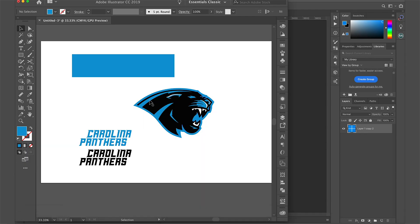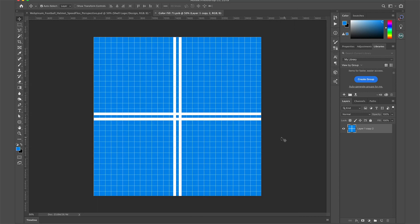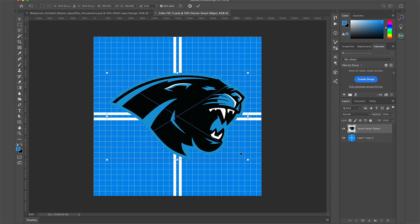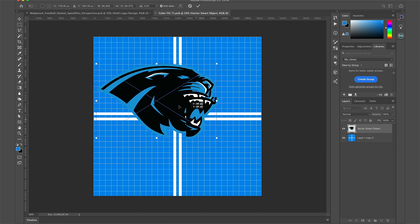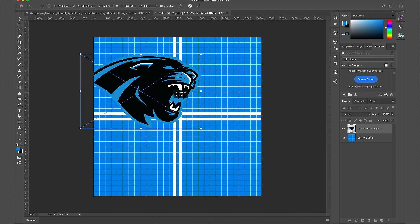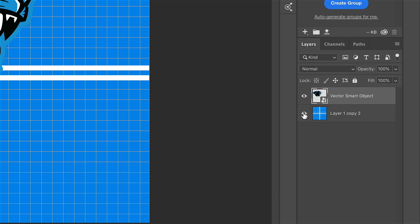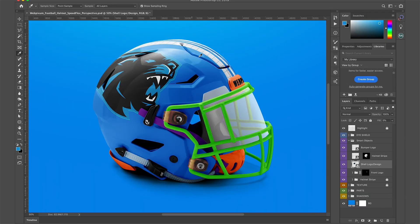I'm going to jump over to Illustrator, copy the logo, and place it in the Smart Object. Scale the logo as you wish, and don't forget to turn off the grid by clicking the eye icon. Save and close this Smart Object.